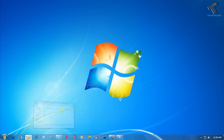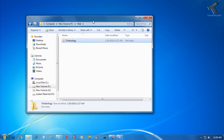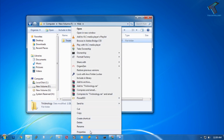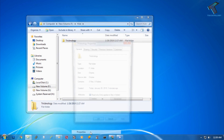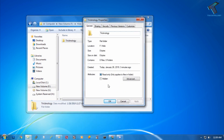First of all, as you can see here's my Tricknology folder, and I'm going to hide this folder on my Windows 7. Just right-click on the folder which you want to hide and go to Properties. After that you will get one option called Hidden under the General tab.